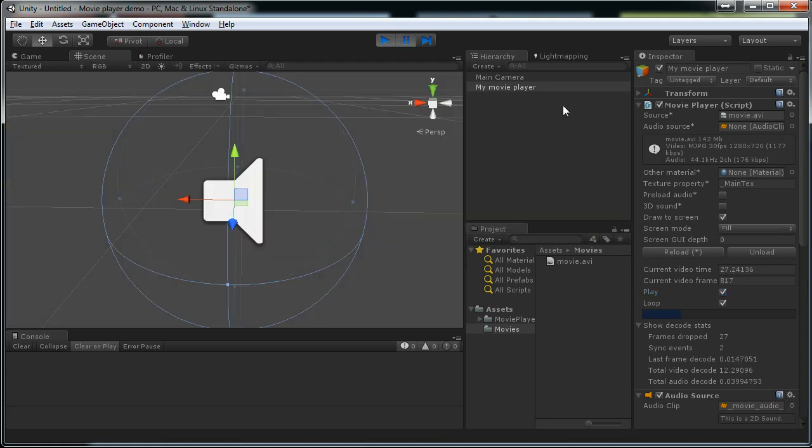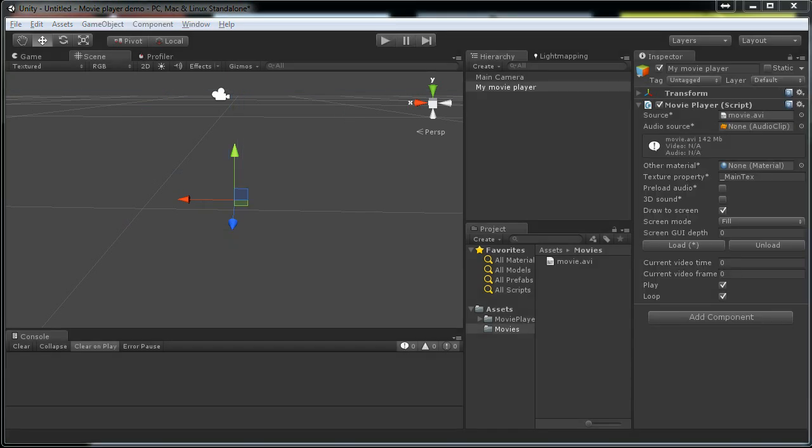And yeah, that's how it works. It's very easy to use this component. But I'll point out a few things that are not obvious by just looking at these properties here.